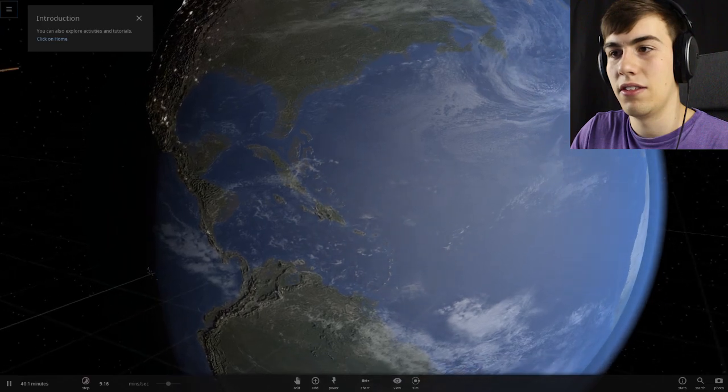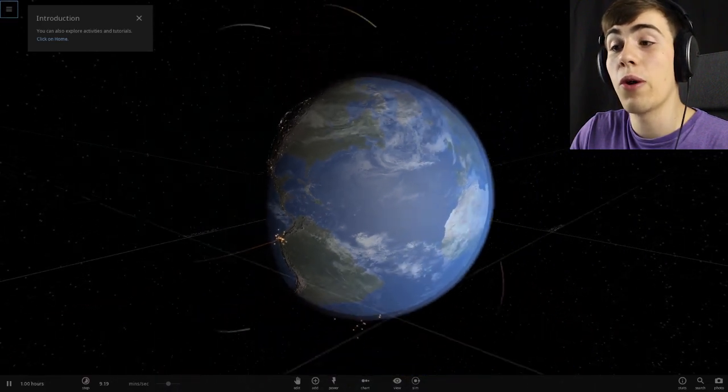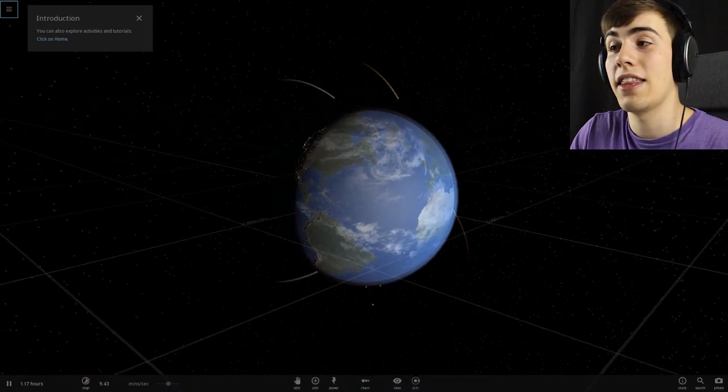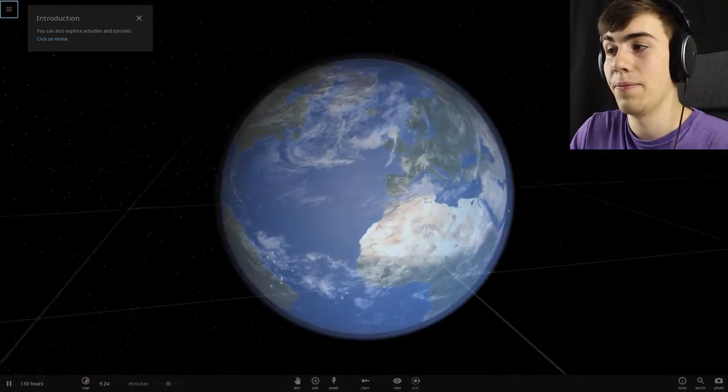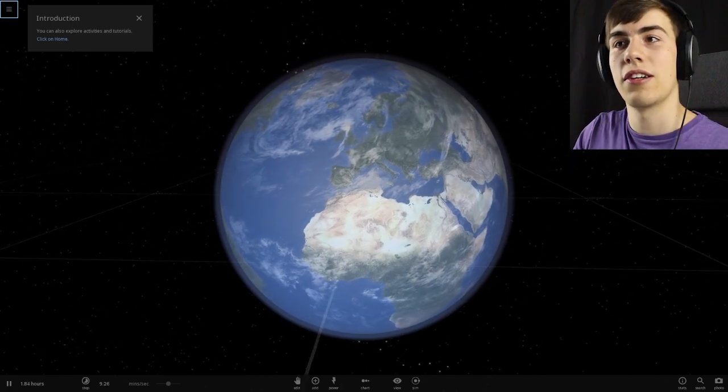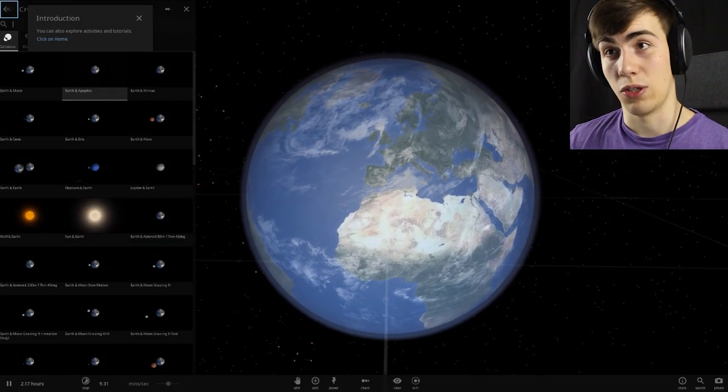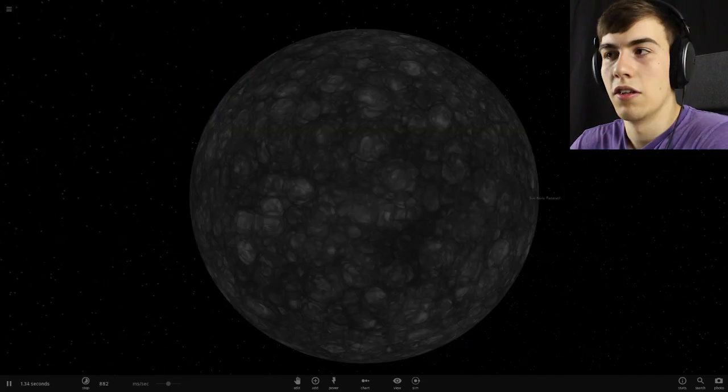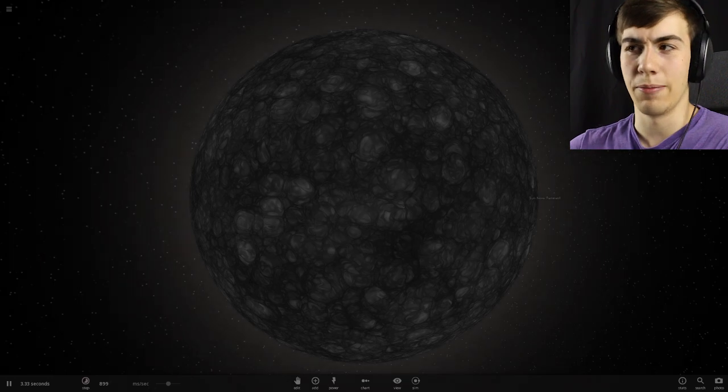Did I miss it? Don't do that. I wanted to see it. It's actually a whole lot of things hitting the Earth. That's cool. You can also explore activities and tutorials.